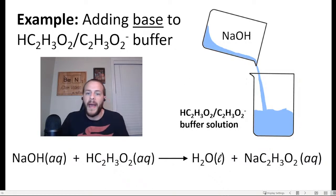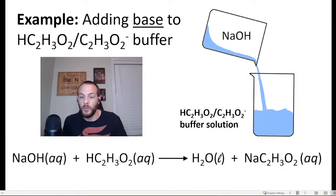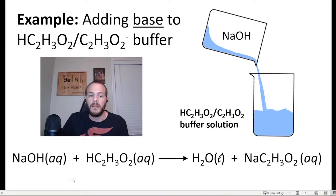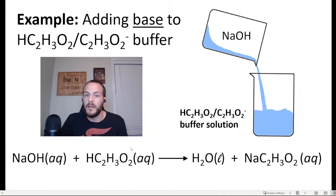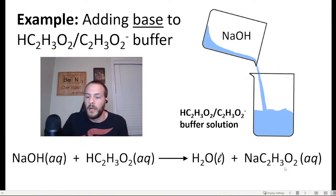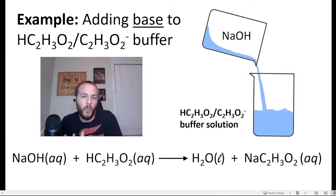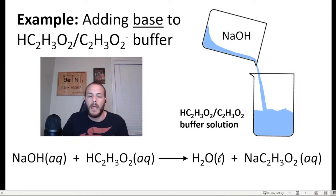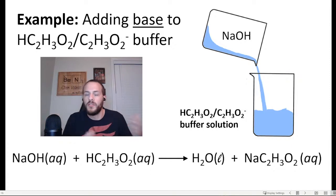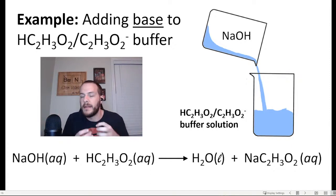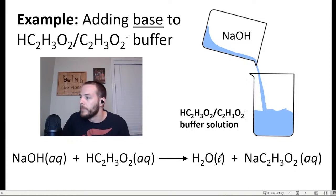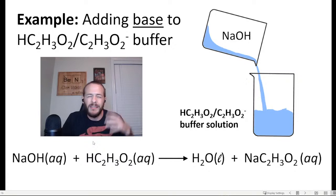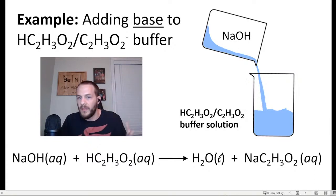On the contrary, if you add a strong base such as sodium hydroxide, NaOH, to the buffer, that sodium hydroxide is neutralized by the acetic acid. The reaction produces water and sodium acetate, so the acetic acid converts that strong base into a weak base — water. As long as you don't add too much NaOH, the buffer will remain intact and the resulting change in pH will be minimal.